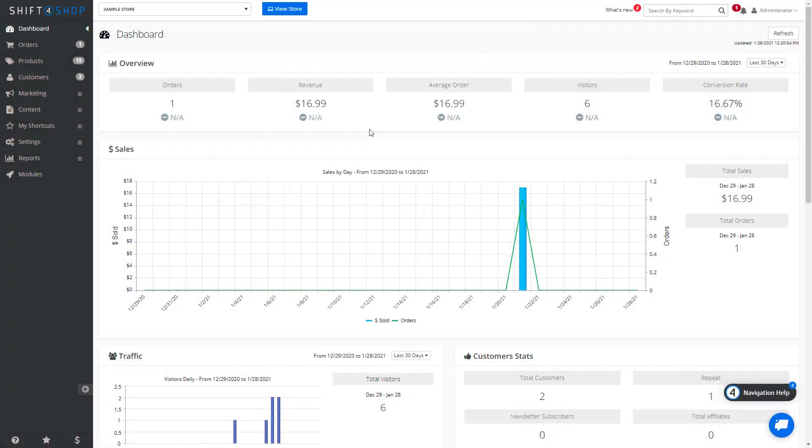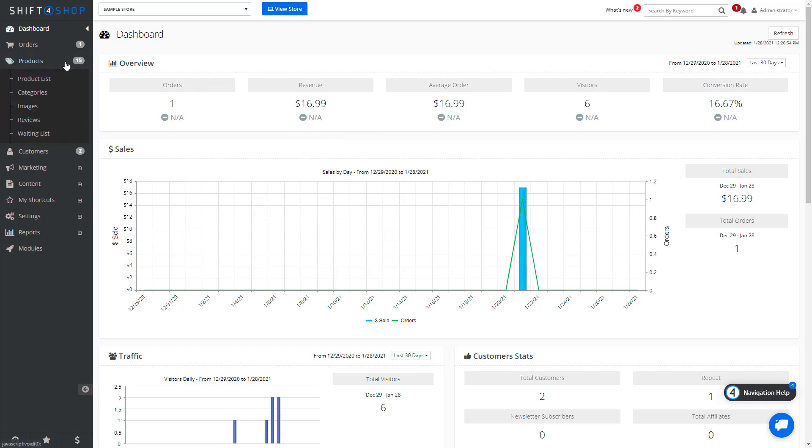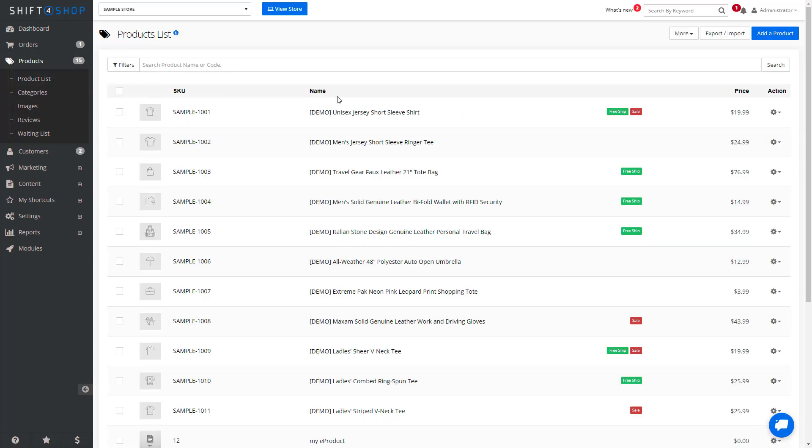Besides allowing you to choose options at the product level, Shift4Shop also gives you two other options. Creating Option Templates is a generic template you can create, and the second is creating an option for a specific category. If we come to Products and Product List, you can see if we click the More button, we can come into Option Templates.